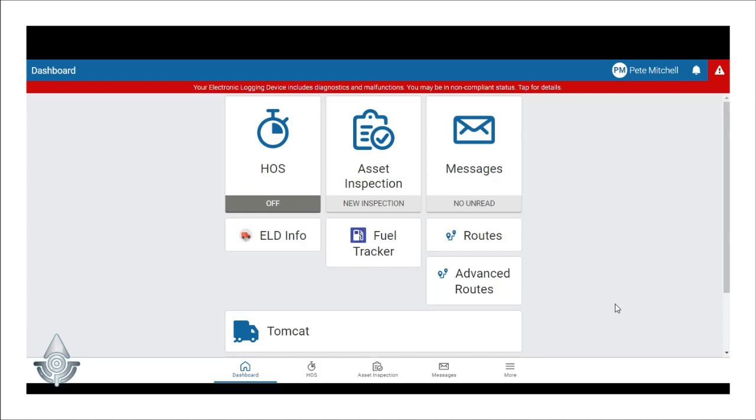Once a driver is logged into the app, if they see a red bar across the top of their dashboard with a message about diagnostics and malfunctions, that is their warning that there is something going on.